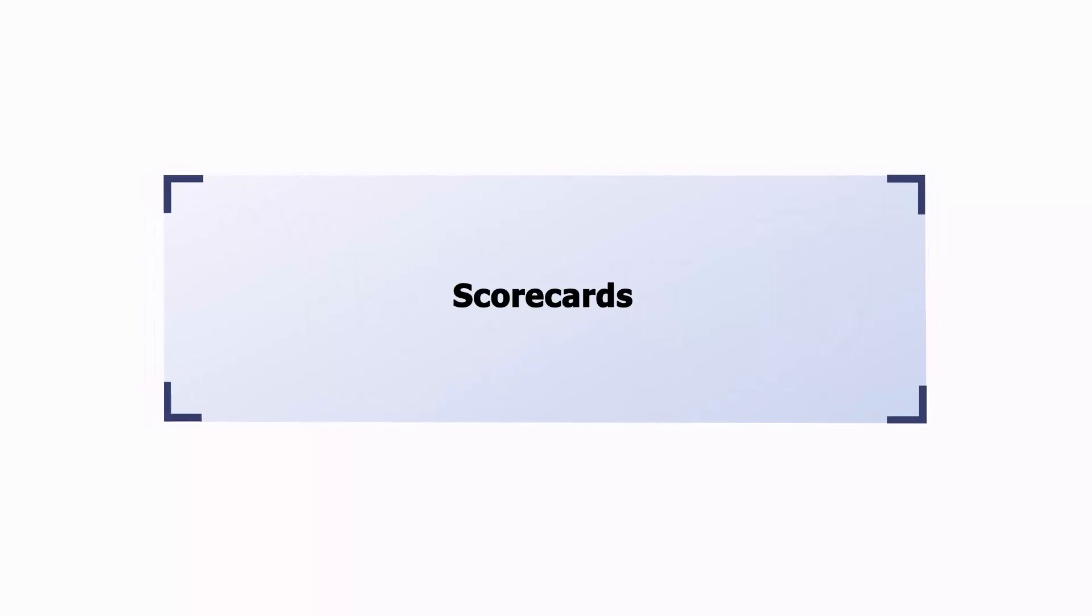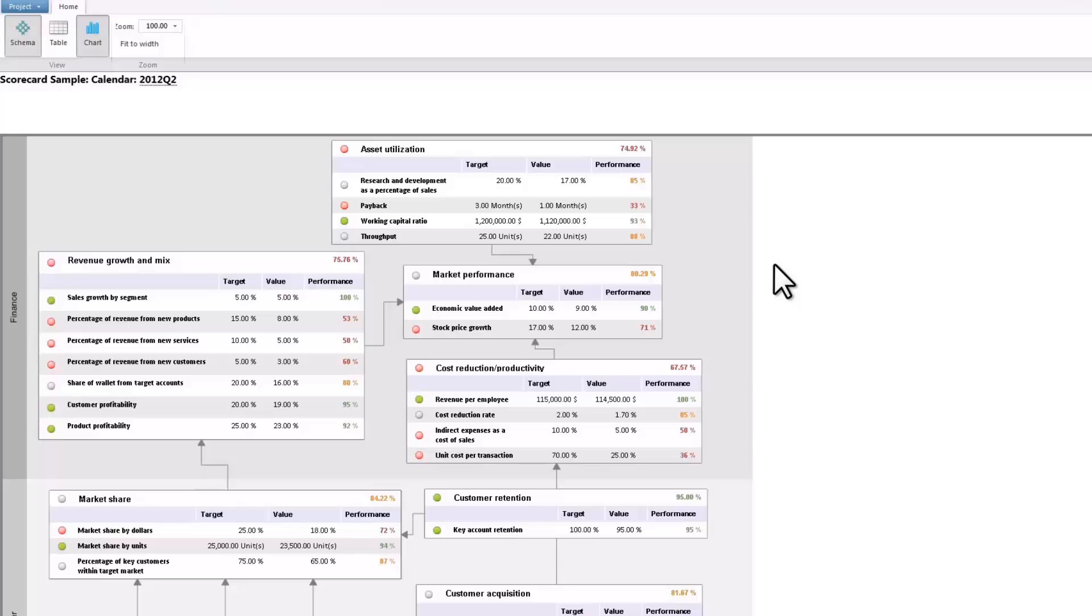Welcome to our Scorecards video tutorial. The Scorecards tool in the Prognos platform is designed to generate strategic maps of target indicators.